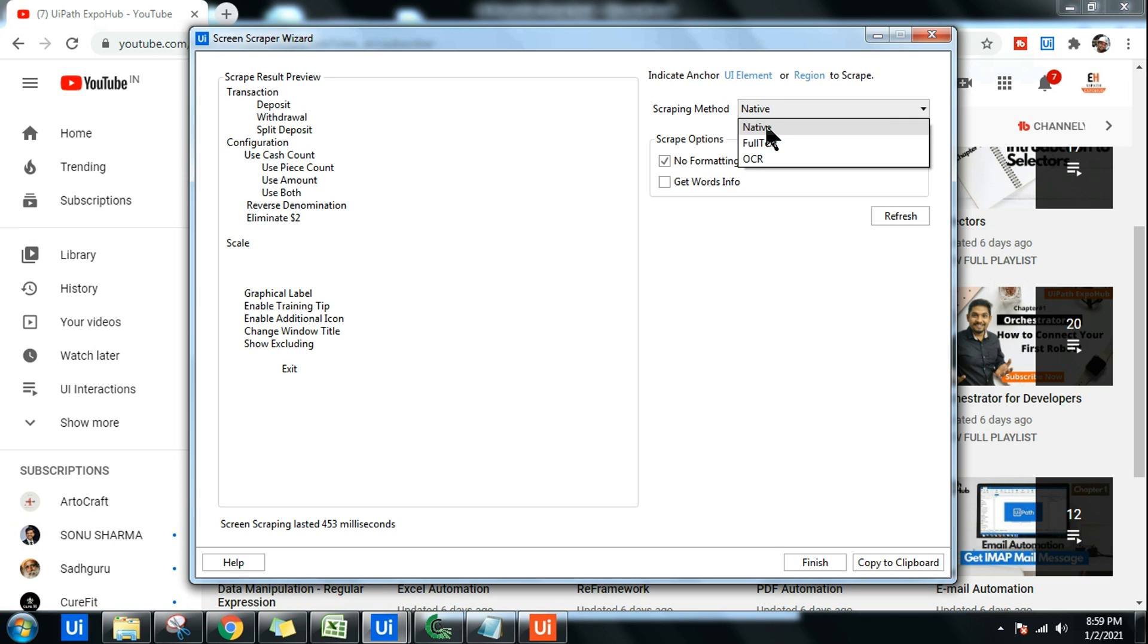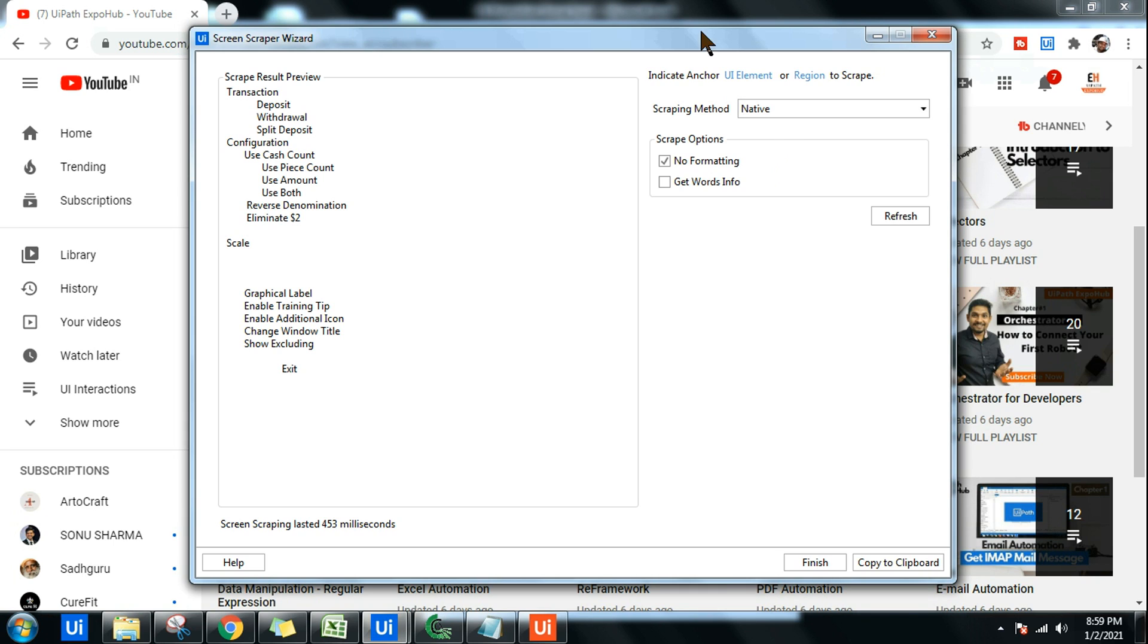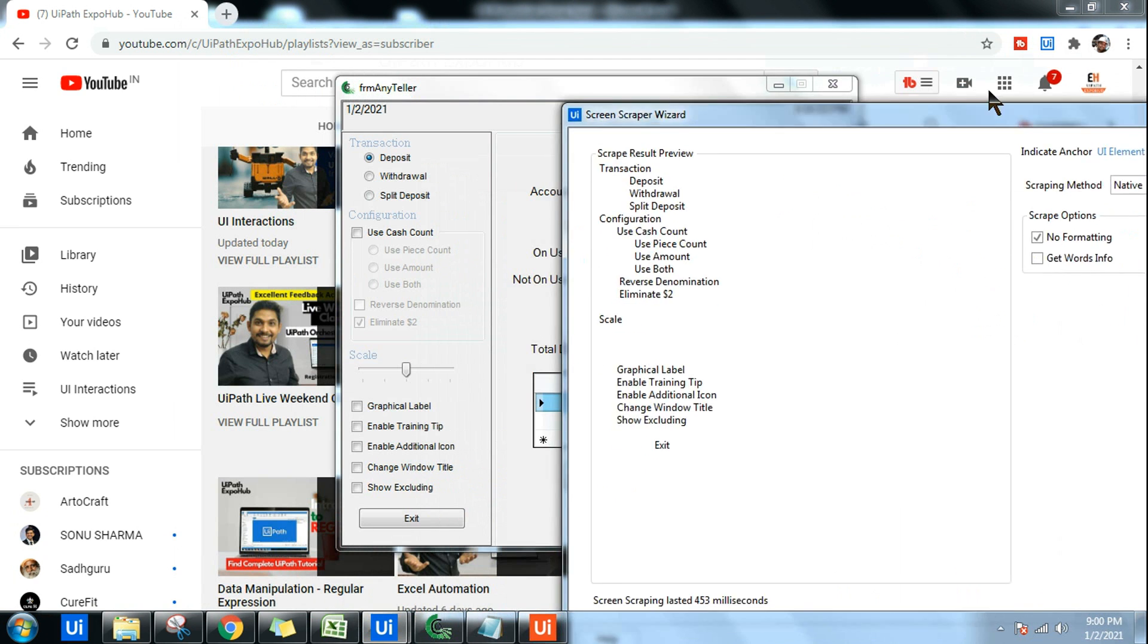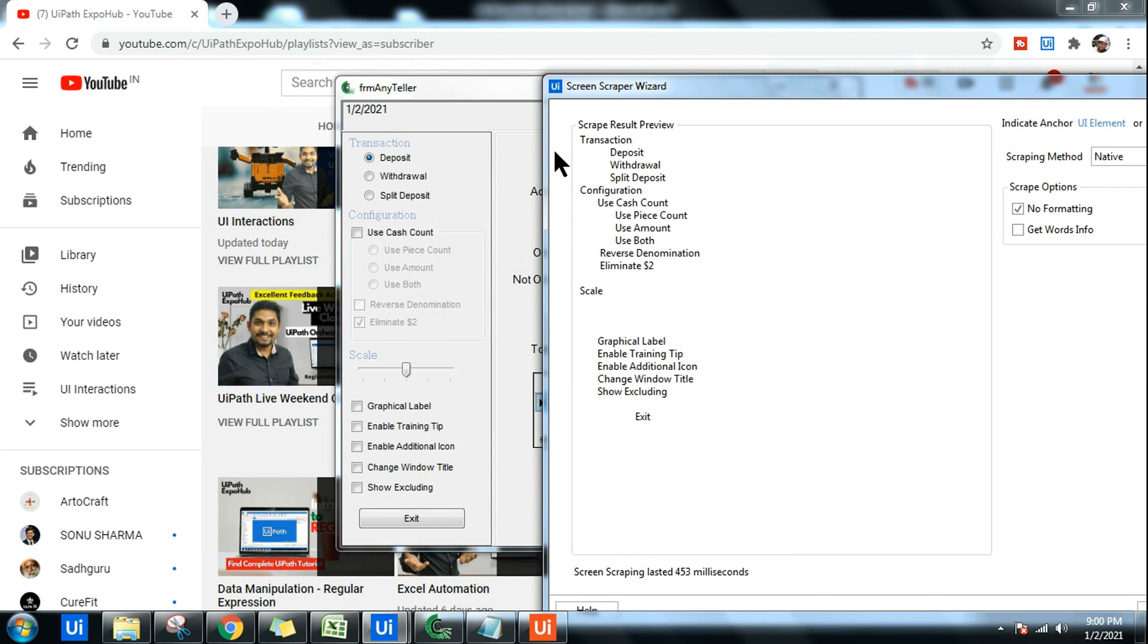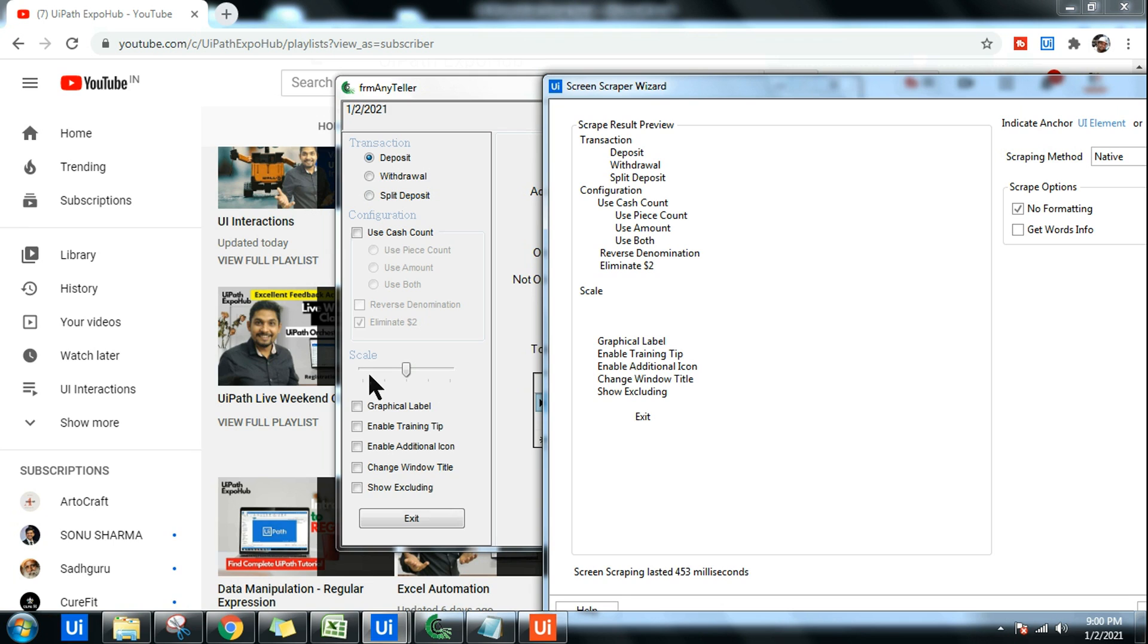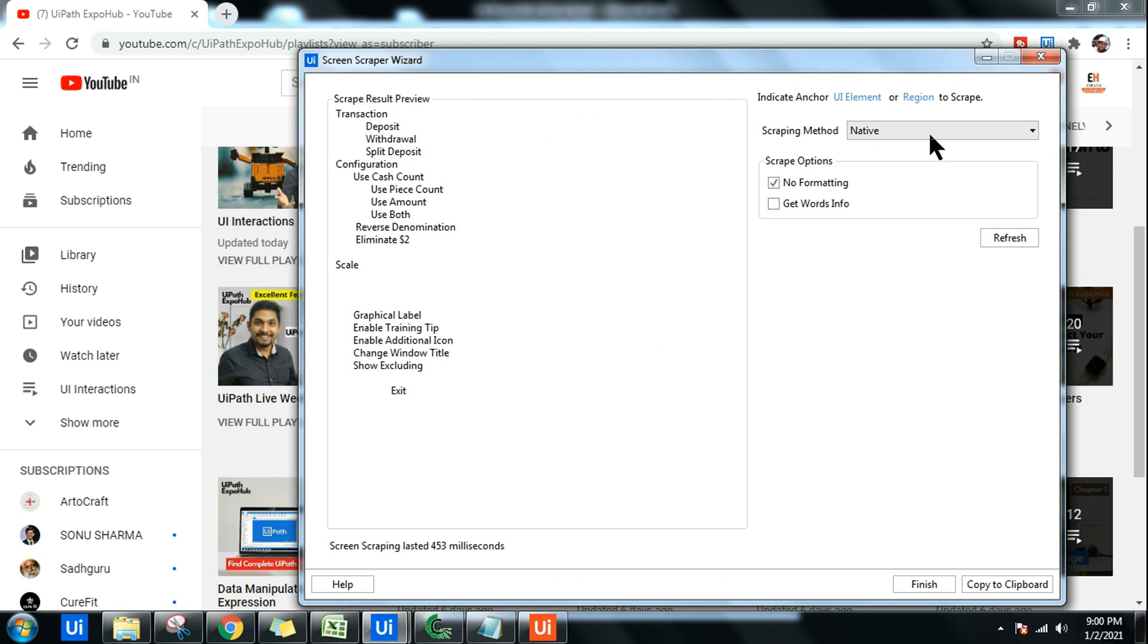Your answer should be Native, Full Text, or OCR. These are the three different methods. The default one is Native. What is the difference between Native, Full Text, and OCR? When I go with Native, which is the default one, you can see it has pulled all the required data. For example, Transaction, Deposit, Withdrawal, Split Deposit, Configuration. The only thing it failed to pull is something hidden in this. That is not been pulled. Rest of it has been pulled quite well. This works pretty much maximum time. Native will help you.